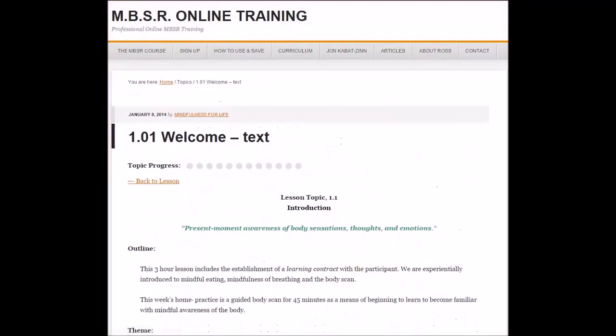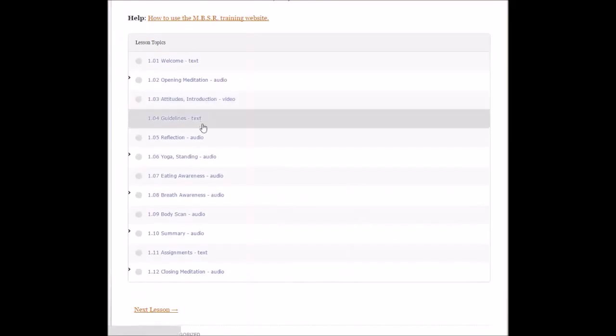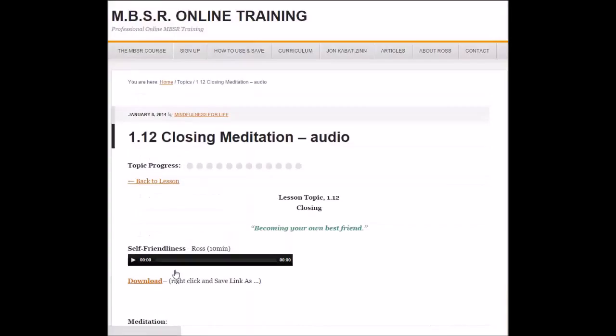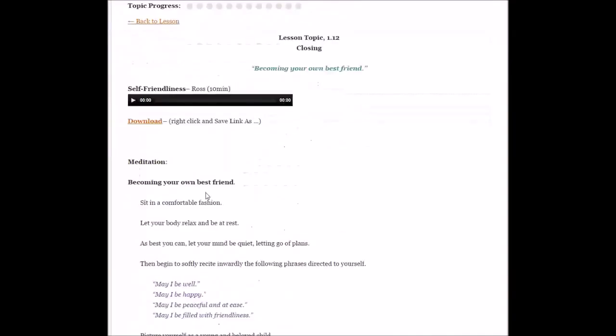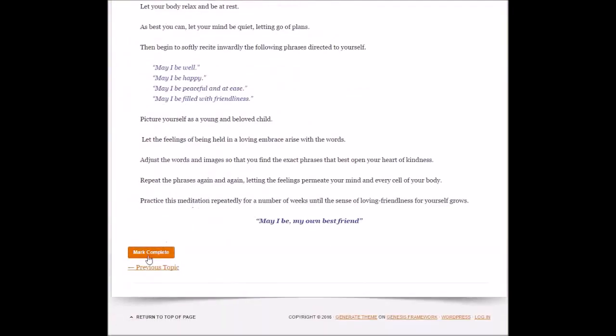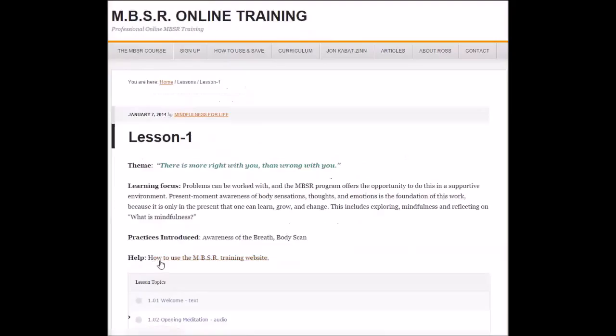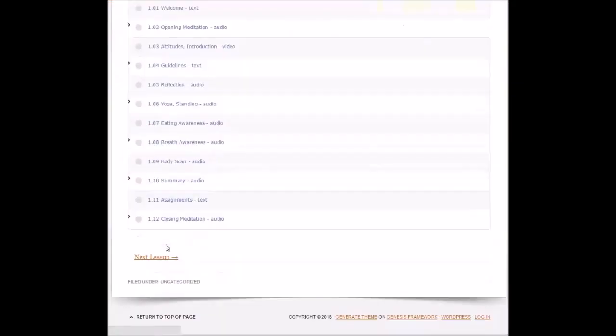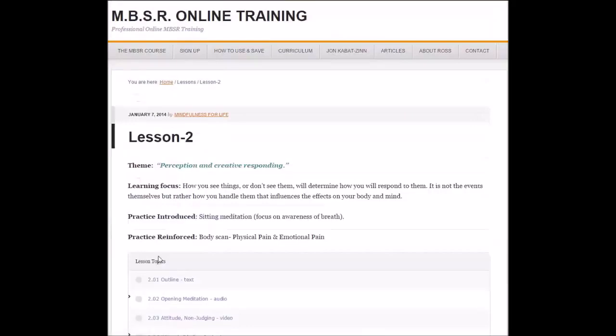When we go back, there will be assignments, summaries, and closing meditations. When you get to this point, you can mark complete. That will take you back to the start again, and we just go to the next lesson.